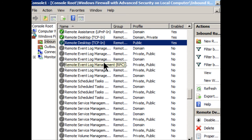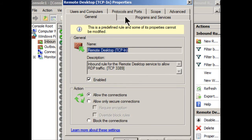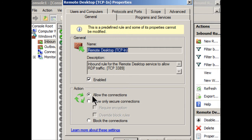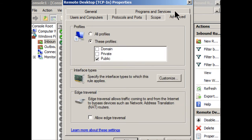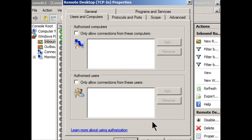We can also change the profile, we can change the users or computers that can connect to this specific program. And we could do that by double clicking the rule. And that'll bring up the properties for that rule, and specify all the different types of things that we want to do here. We can allow regular connections, only allow secure connections, or block the connections altogether. We can change the profiles, we can select a public profile, private domain, or all three if we wanted to. We can select specific computers or users that can connect to this program. So pretty in depth, you can't really do a lot of these things in the control panel version of the firewall. So I'm just going to cancel out of here.